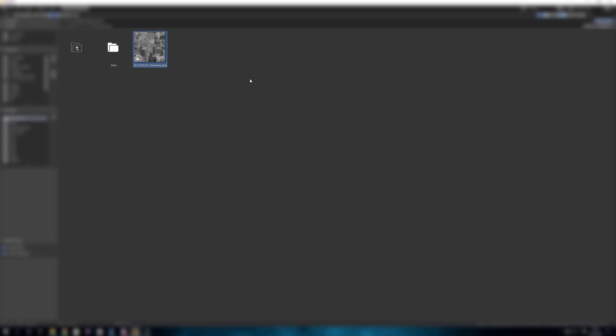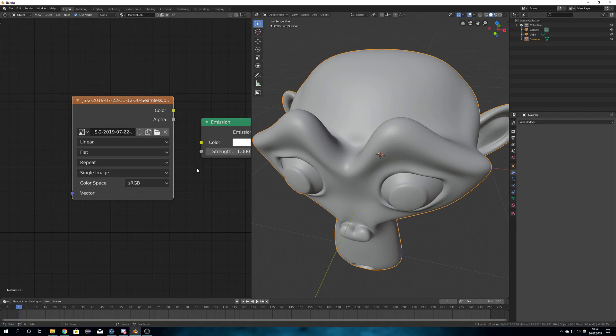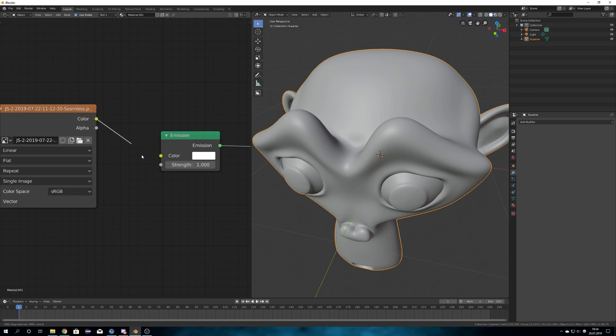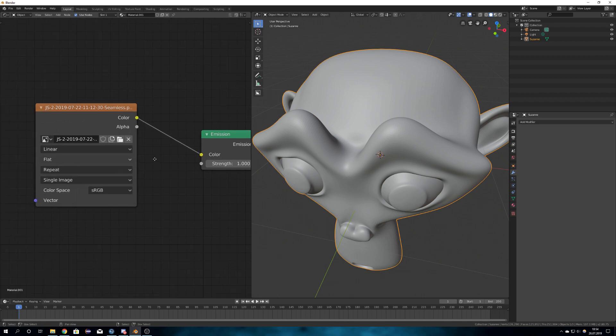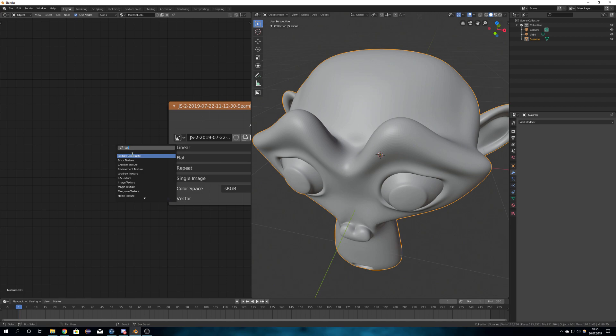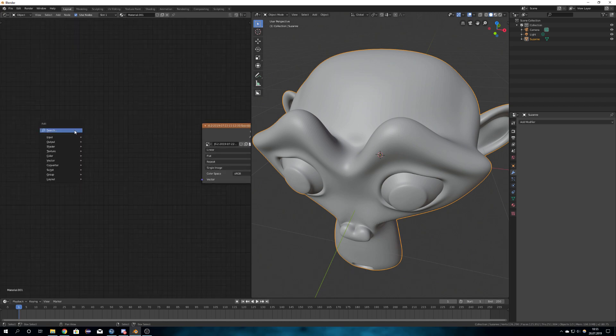You can download this program from the download link in the video description. We're just going to import this image, and then put color into color, and also get a texture coordinate so you can adjust the scale, texture coordinate, and mapping.